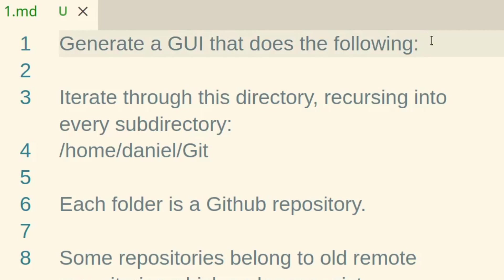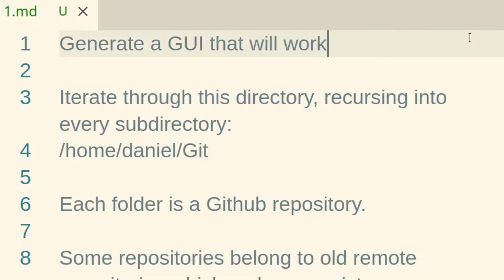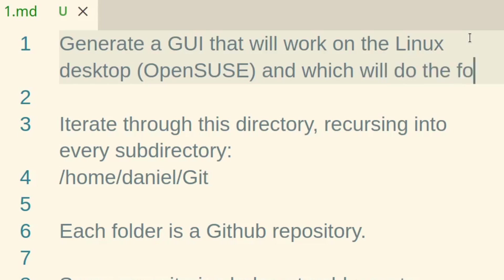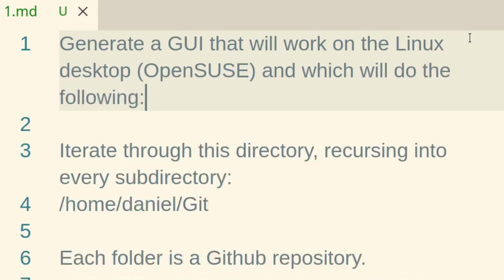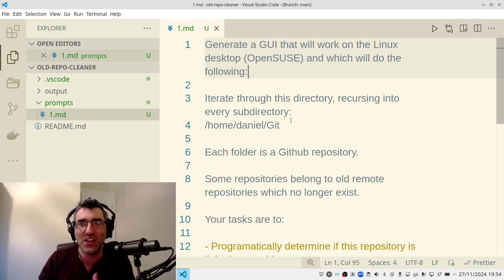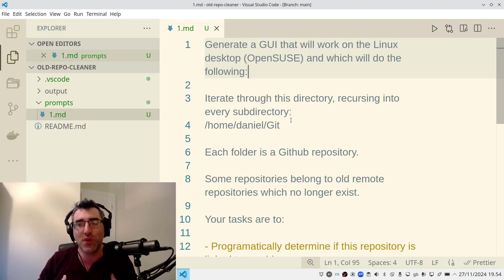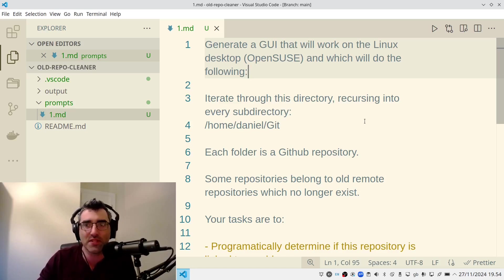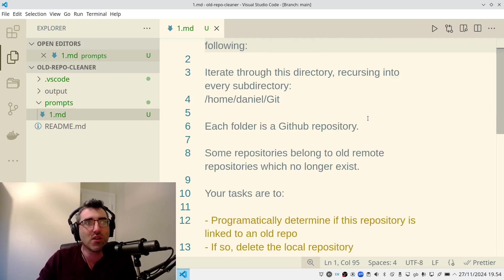So I'm going to say, generate a GUI that does the following. Now, the key I find so far in all this prompting stuff, and especially for code gen prompting, is to really kind of think, is there anything that it's going to not know or that will make the script not work. And if so, I need to specify that. So generate a GUI that does the following. Well, I use Linux and probably it's safe to assume most people don't, right? So I'm going to actually say, generate a GUI that will work on the Linux desktop, OpenSUSE, and which will do the following.